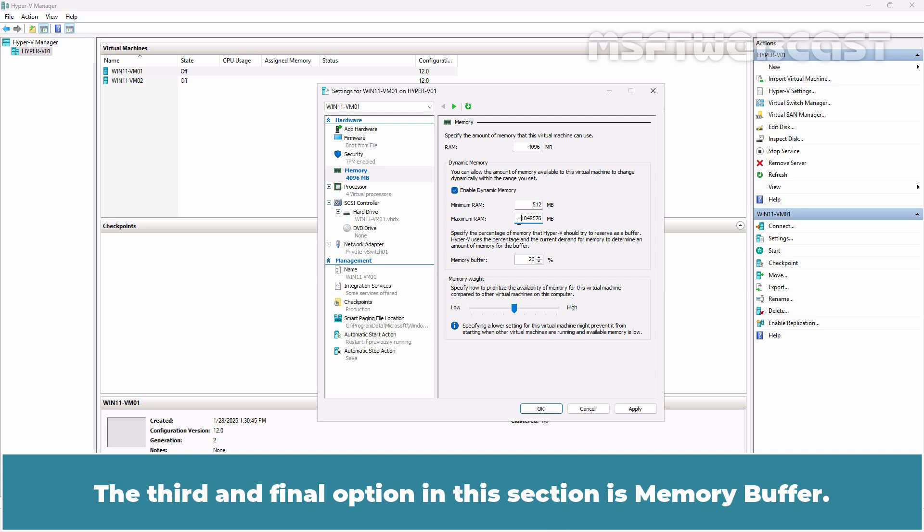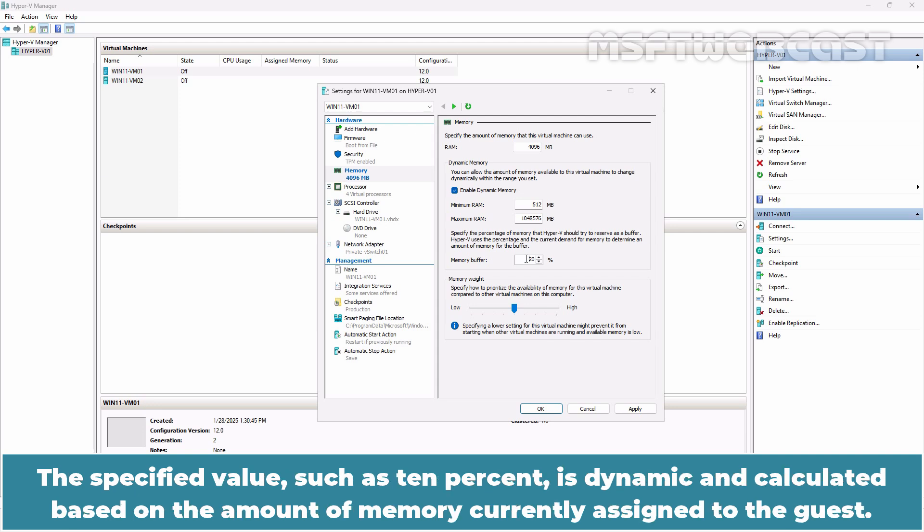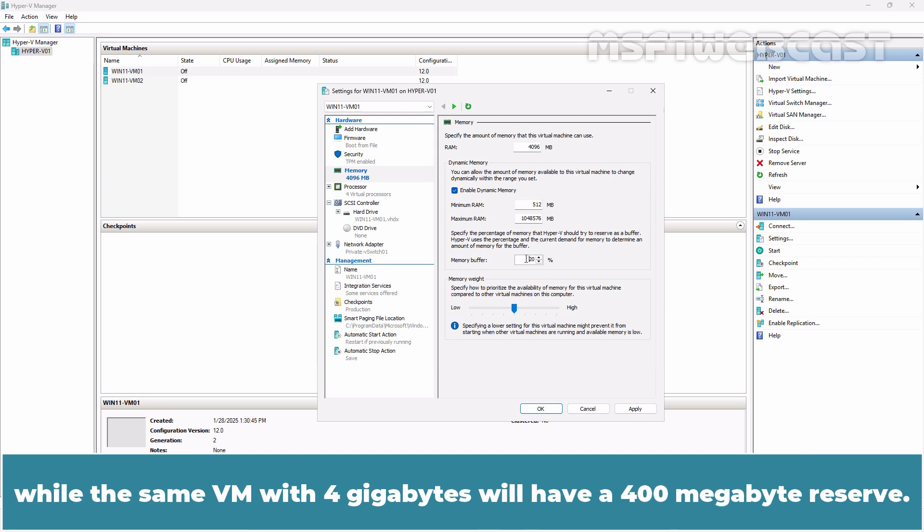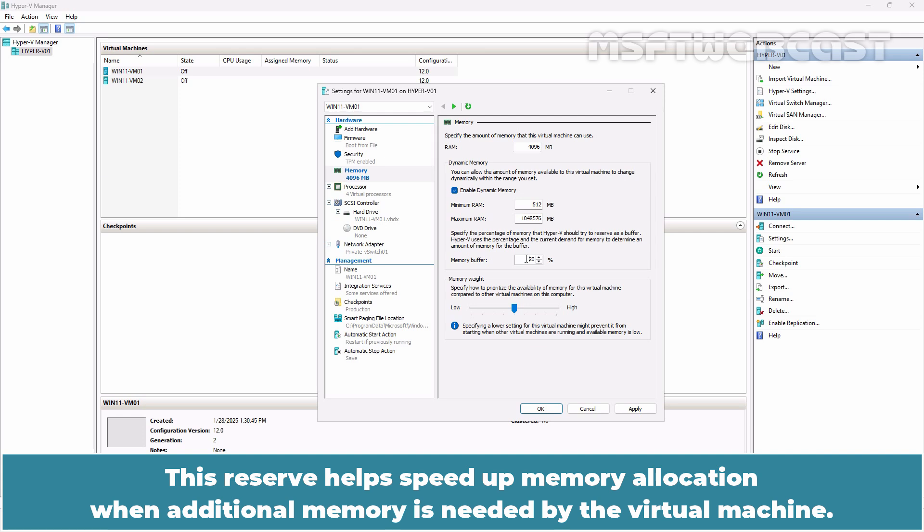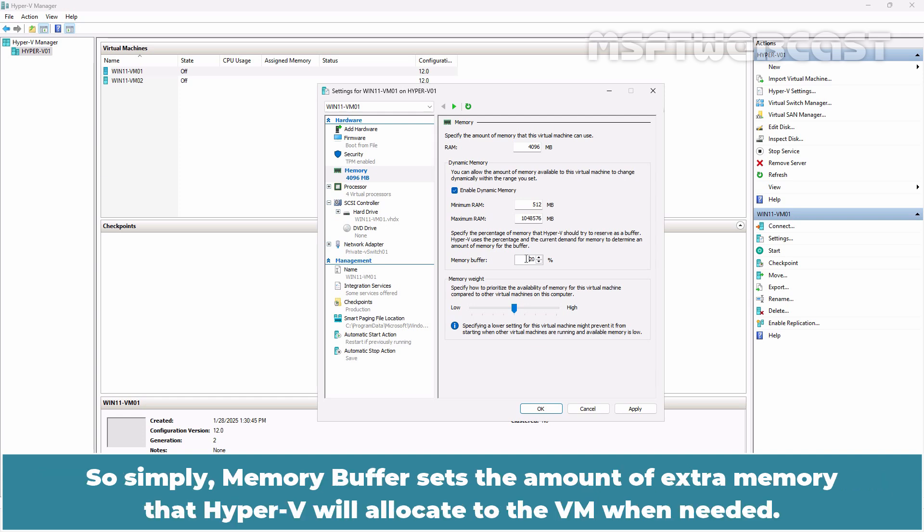The third and final option in this section is Memory Buffer. This specifies the amount of memory that Hyper-V will attempt to keep in reserve for potential increases to dynamic memory allocation. The specified value such as 10% is dynamic and calculated based on the amount of memory currently assigned to the guest. For example, a guest with 2GB of memory will have a 200MB reserve while the same VM with 4GB will have a 400MB reserve. This reserve helps speed up memory allocation when additional memory is needed by the virtual machine. However, if the host machine's total memory capacity becomes low, these reserves may be reduced. So simply, memory buffer sets the amount of extra memory that Hyper-V will allocate to the VM when needed.